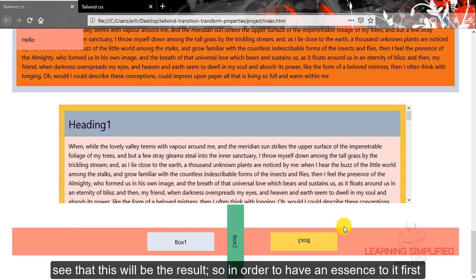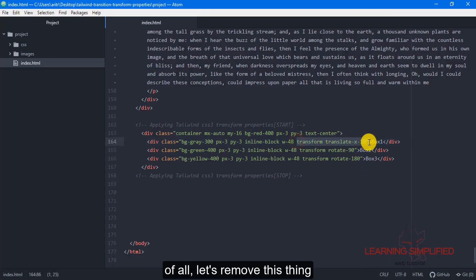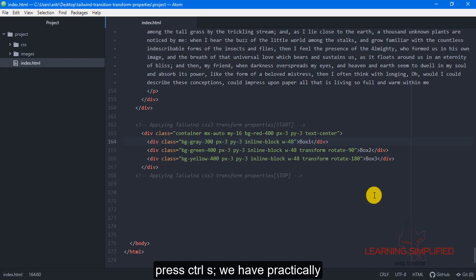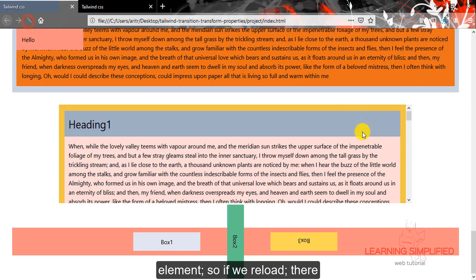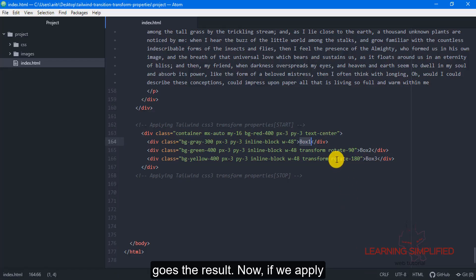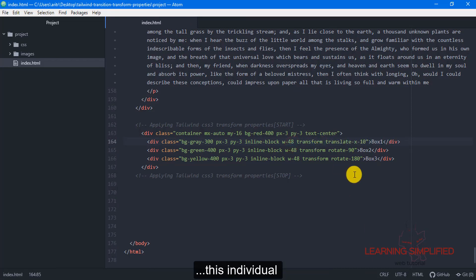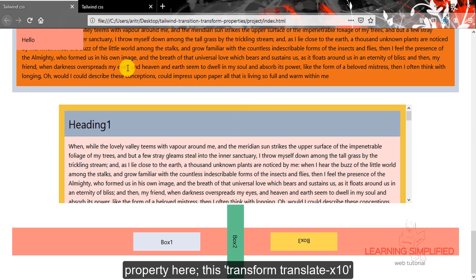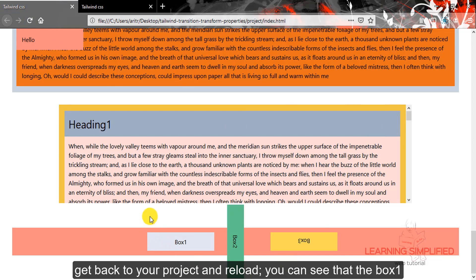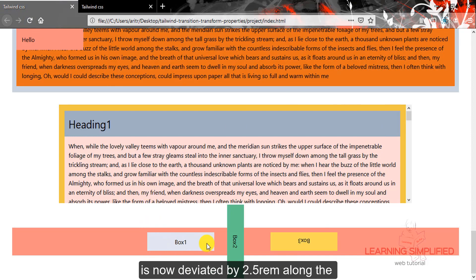In order to have a clearer essence of it, let's first remove the existing transform property. Press Ctrl+S — we have practically applied no kind of transform property to the box 1 element. So if we reload, there goes the result. Now if we apply the individual property transform translate x10, get back to your project and reload — we can see that box 1 is now deviated by 2.5 rem along the x-axis.